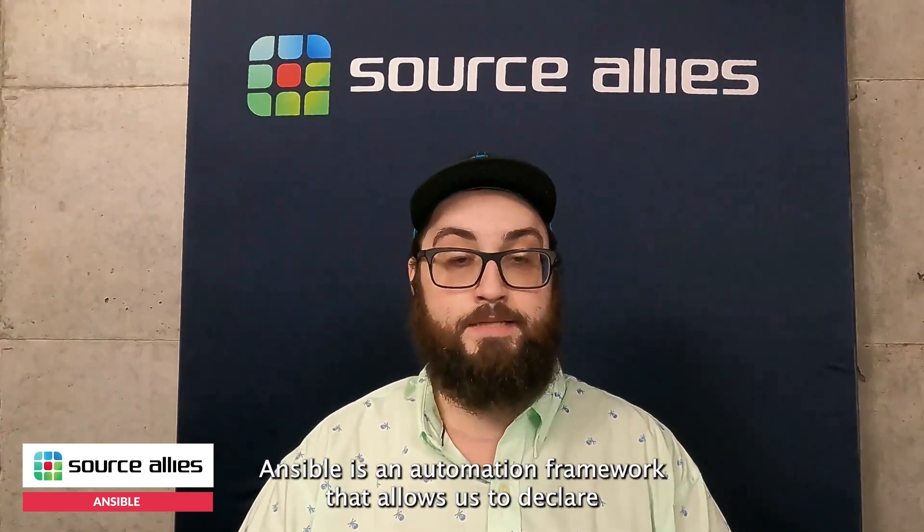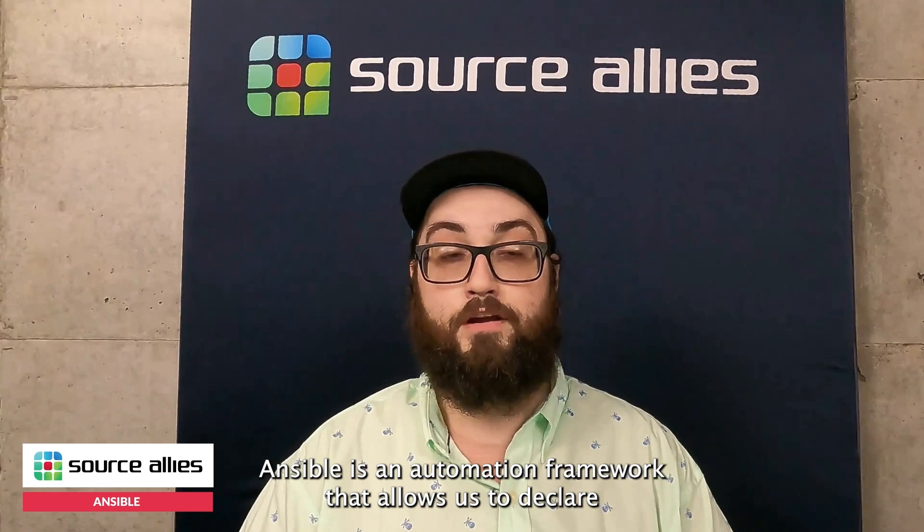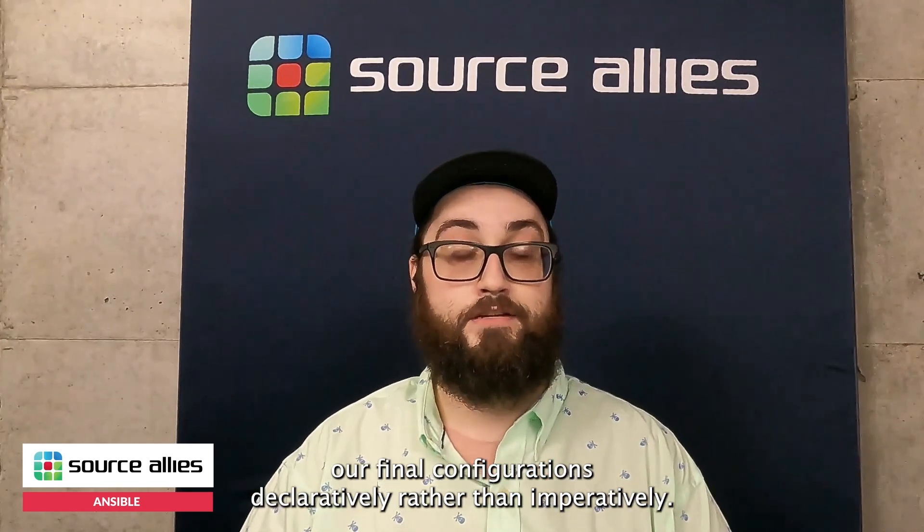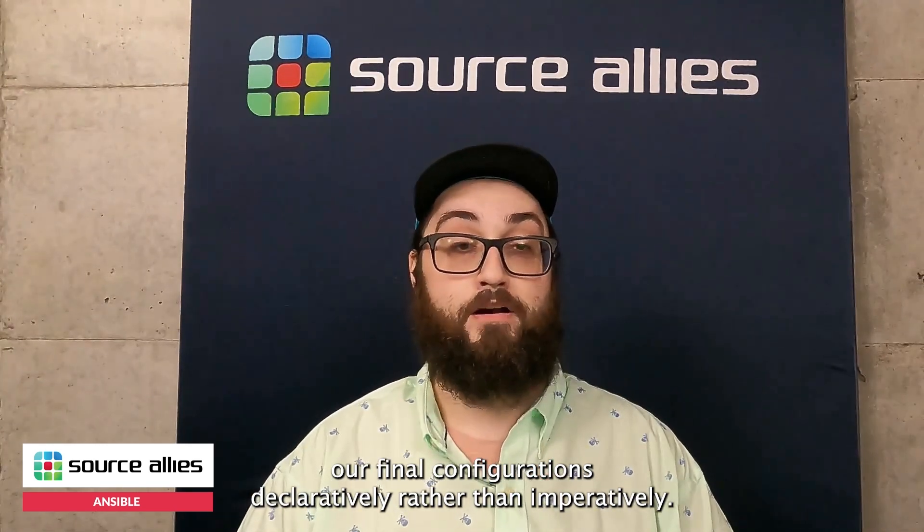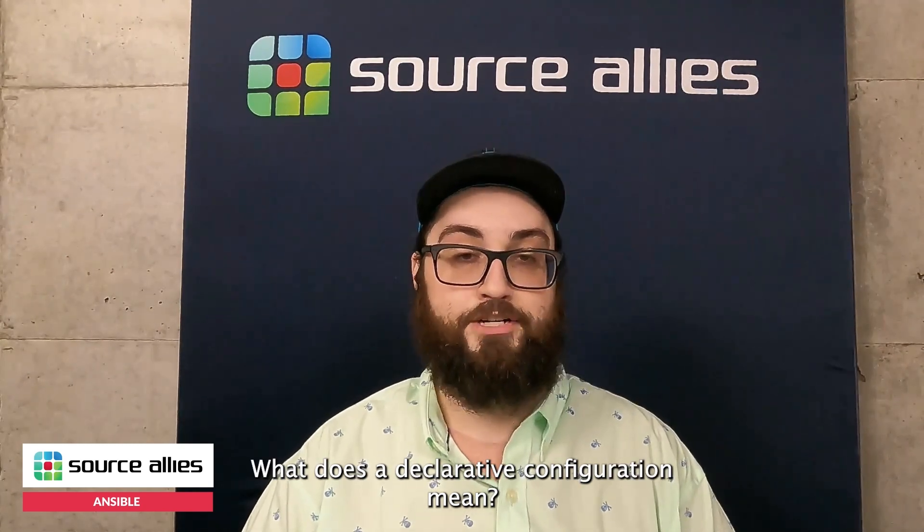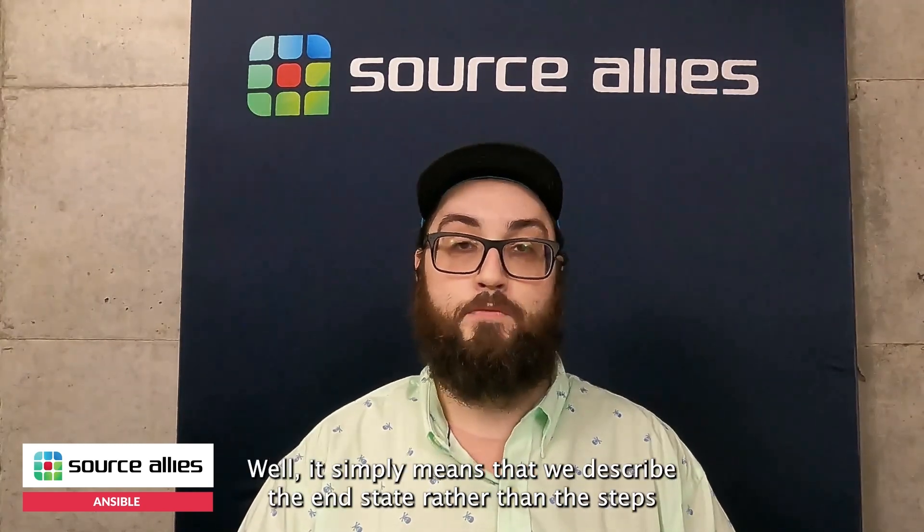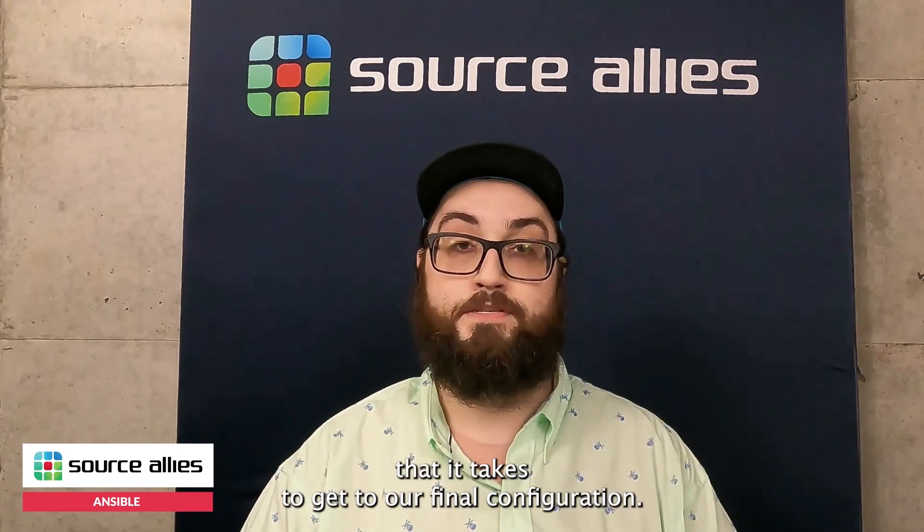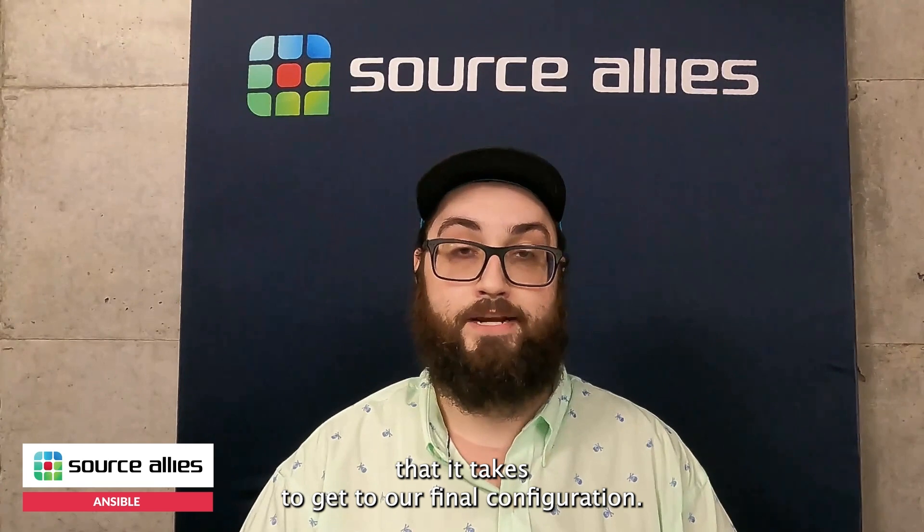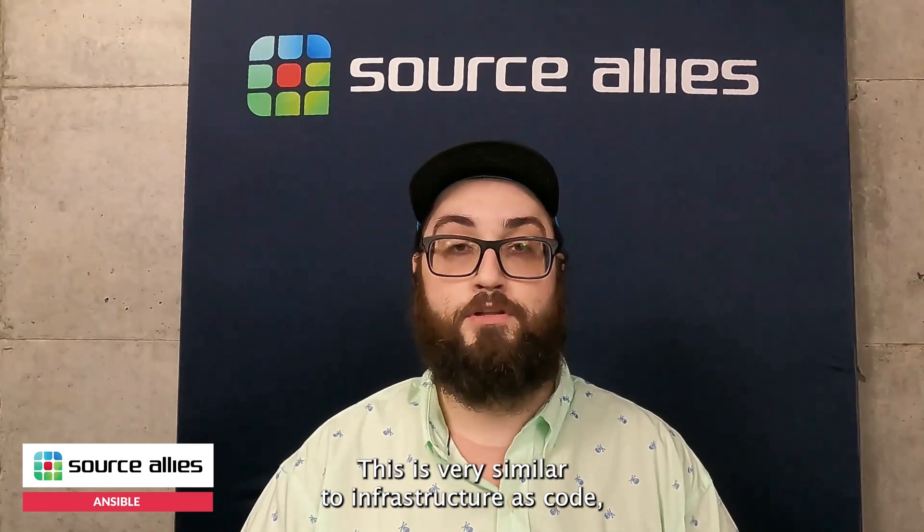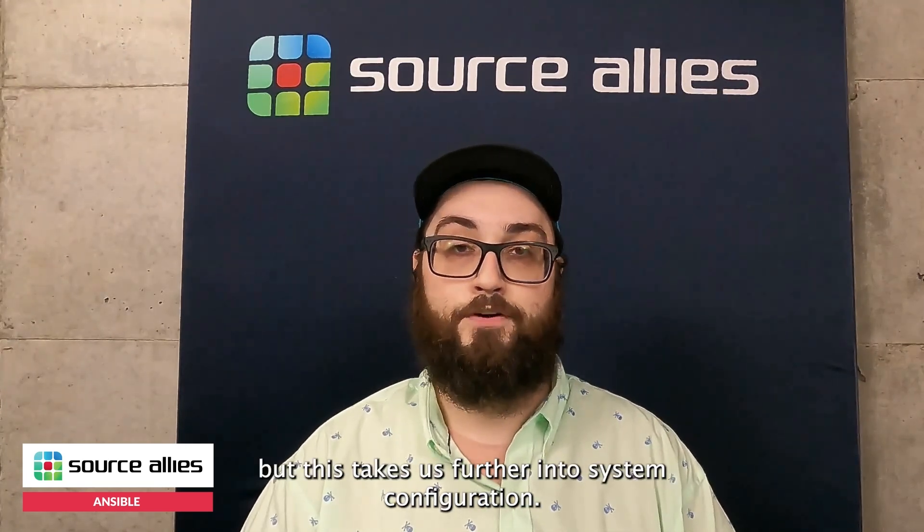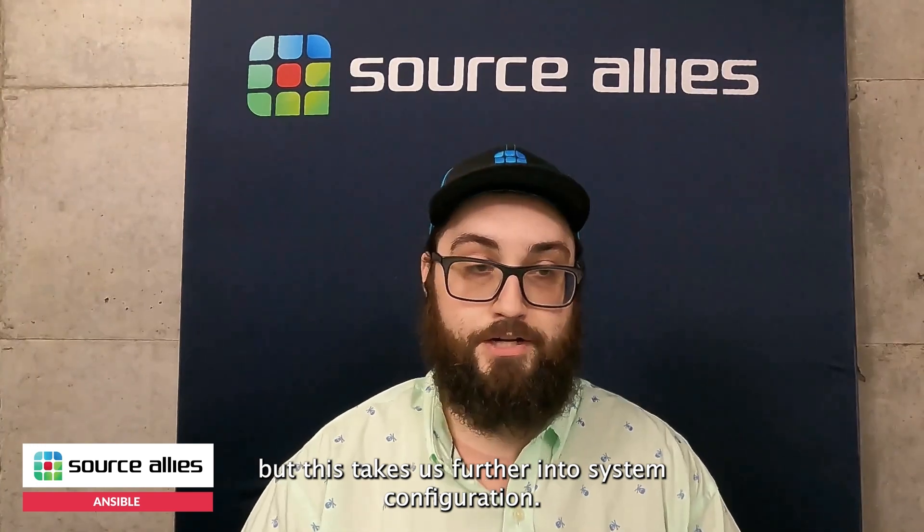First, let's chat about Ansible. Ansible is an automation framework that allows us to declare our final configurations declaratively rather than imperatively. What does a declarative configuration mean? Well, it simply means that we describe the end state rather than the steps that it takes to get to our final configuration. This is very similar to Infrastructure as Code, but this takes us further into System Configuration.